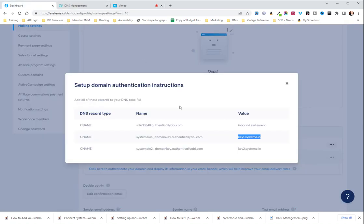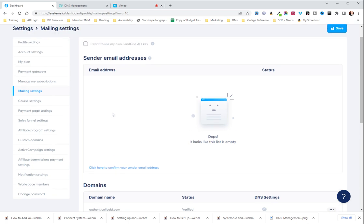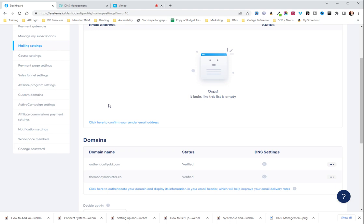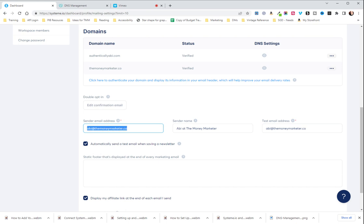So, you put those three in and you save them and then you wait for everything to get confirmed and connected. And then you'll be able to connect your email to your email campaigns by changing your sender email address here and your sender name and all of that good stuff.